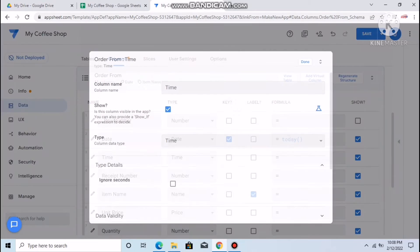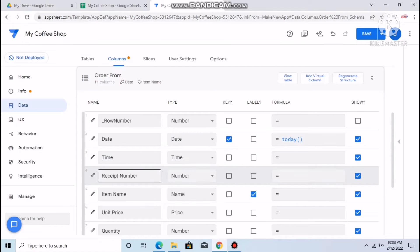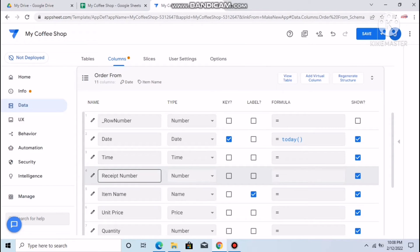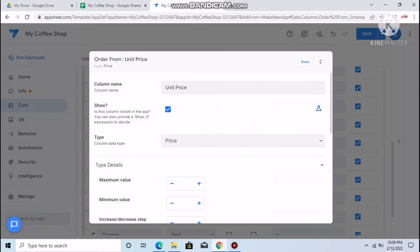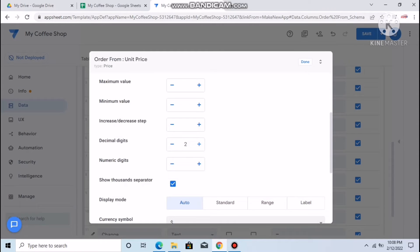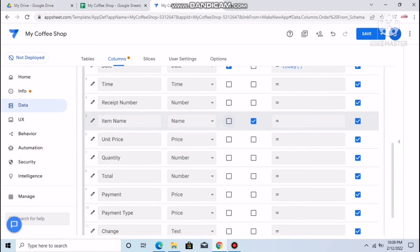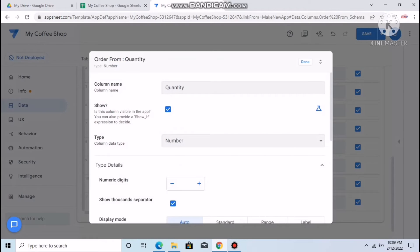For Time, you can ignore seconds. For Receipt Number, we'll show how to customize a serialized receipt number later. Item name is fine as is. Unit price: click it, set three-digit format with US Dollar. Quantity is a Number type — I don't want the comma format.